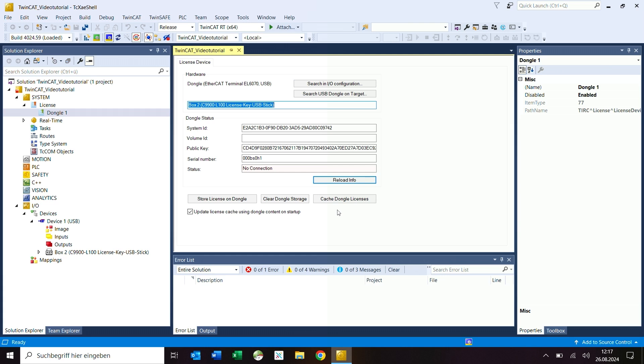I can now plug the dongle back in and select it via search in IO configuration or it will automatically be recognized.